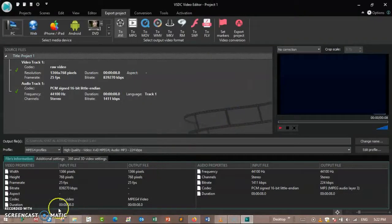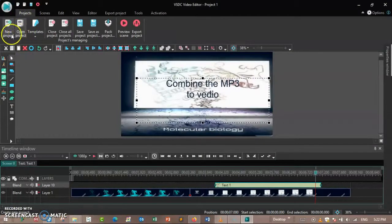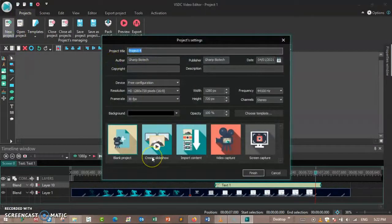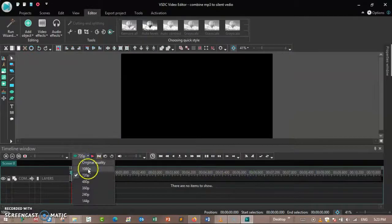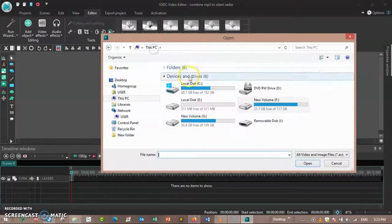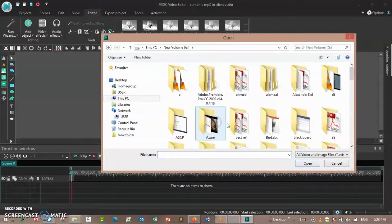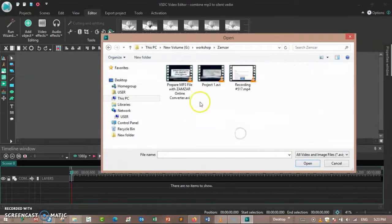Then go to the project. In a new project, you can rename the project — to combine MP3 — and then finish. Here it is. And then go to the workshop. Here is the file that has been added.